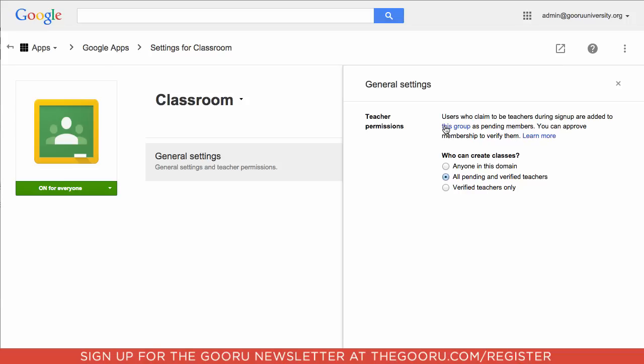I know a lot of domains have hundreds, if not thousands, of different groups, and finding this can be difficult. So this link will take you directly to the Classroom Teachers group.